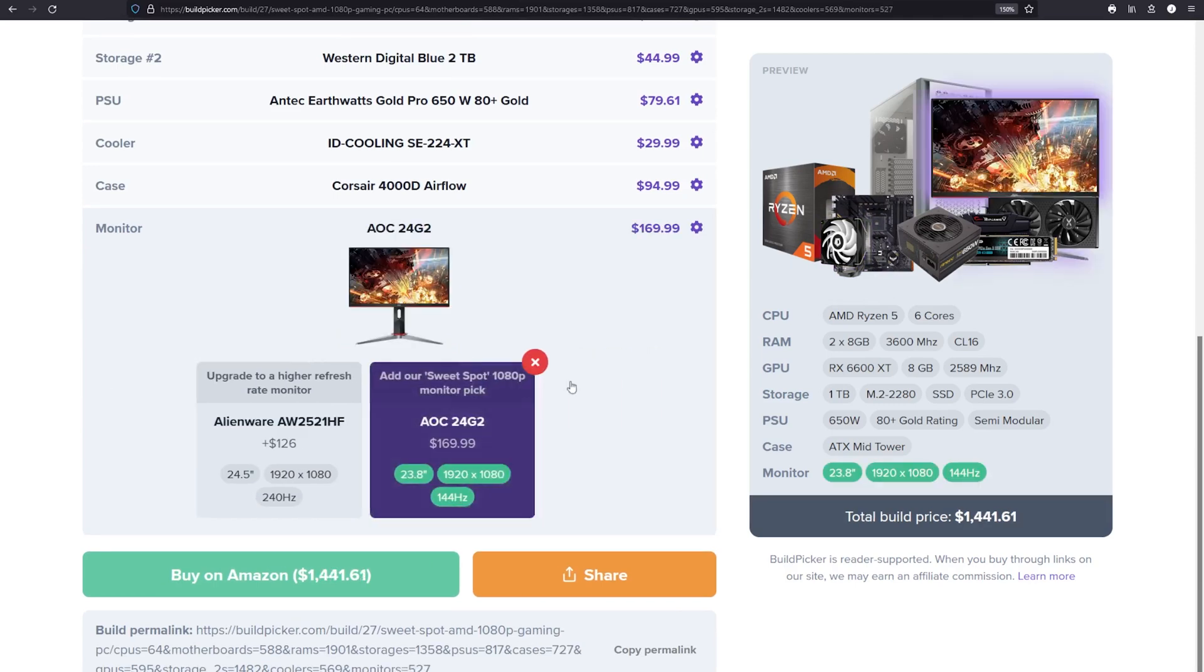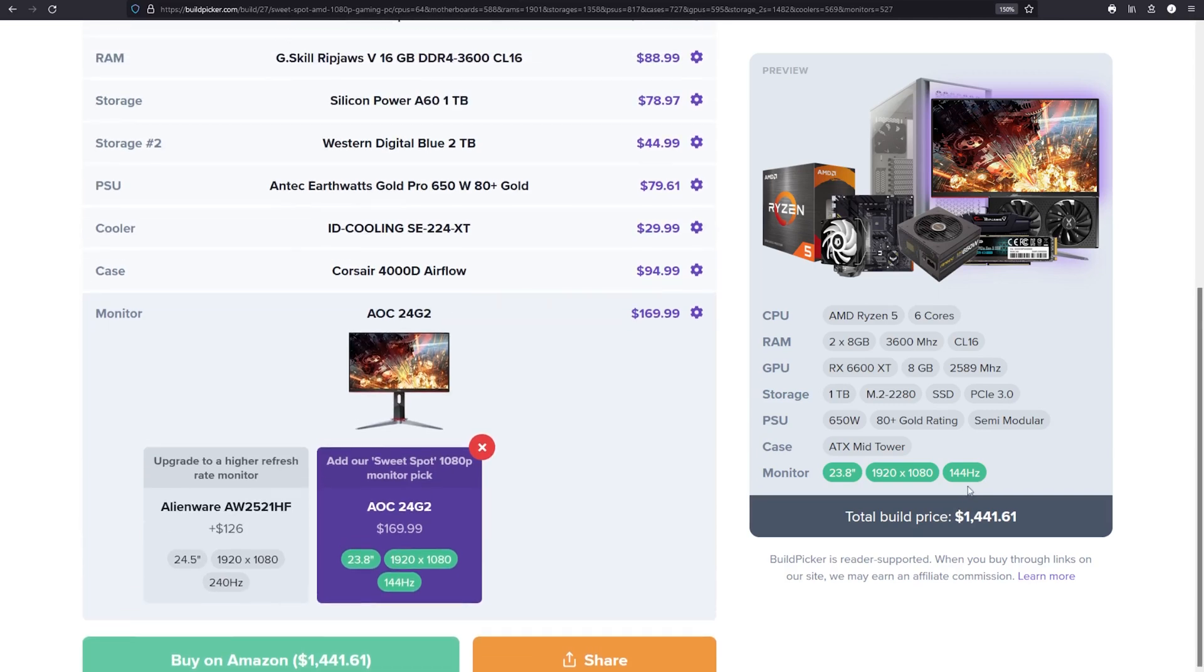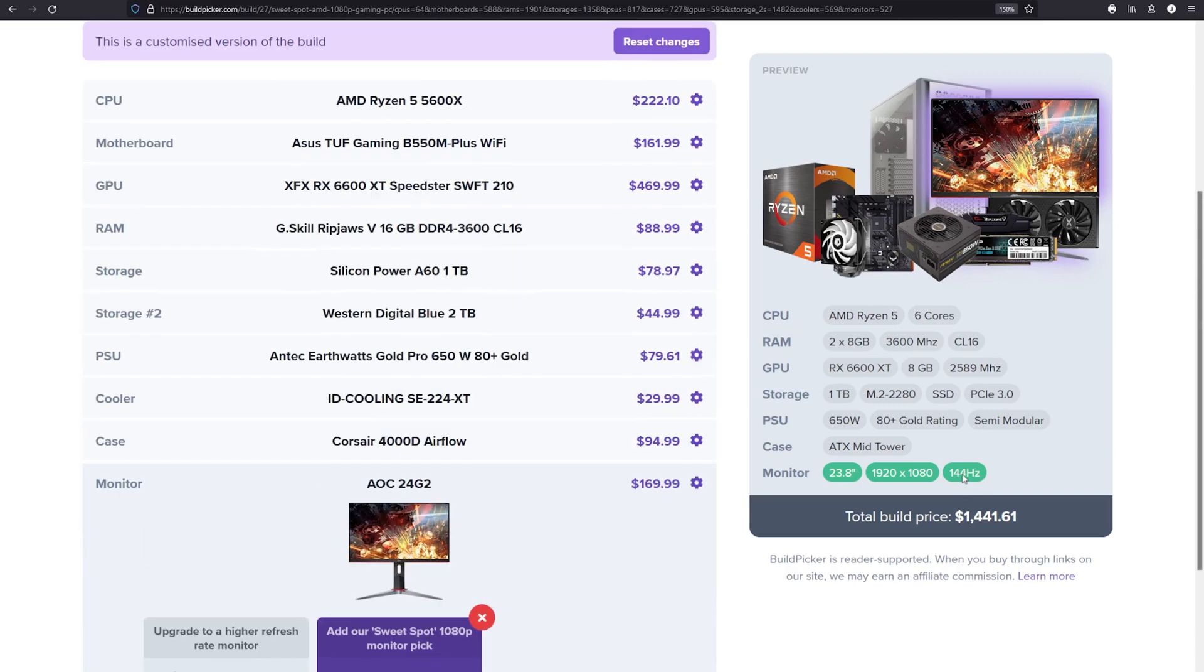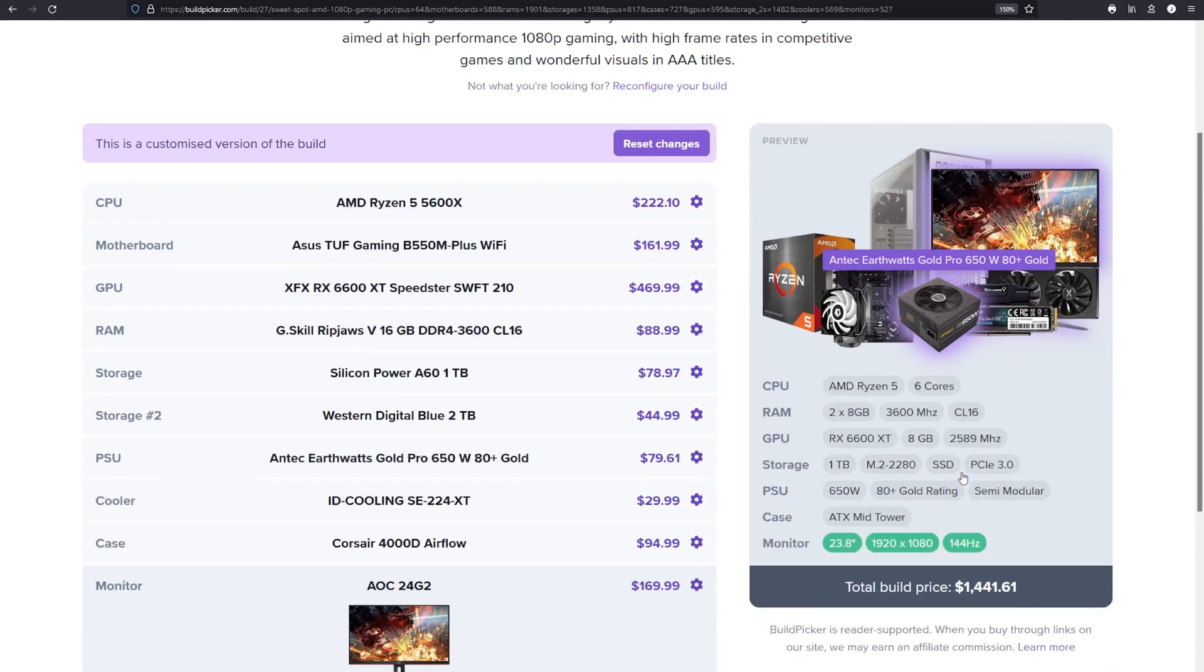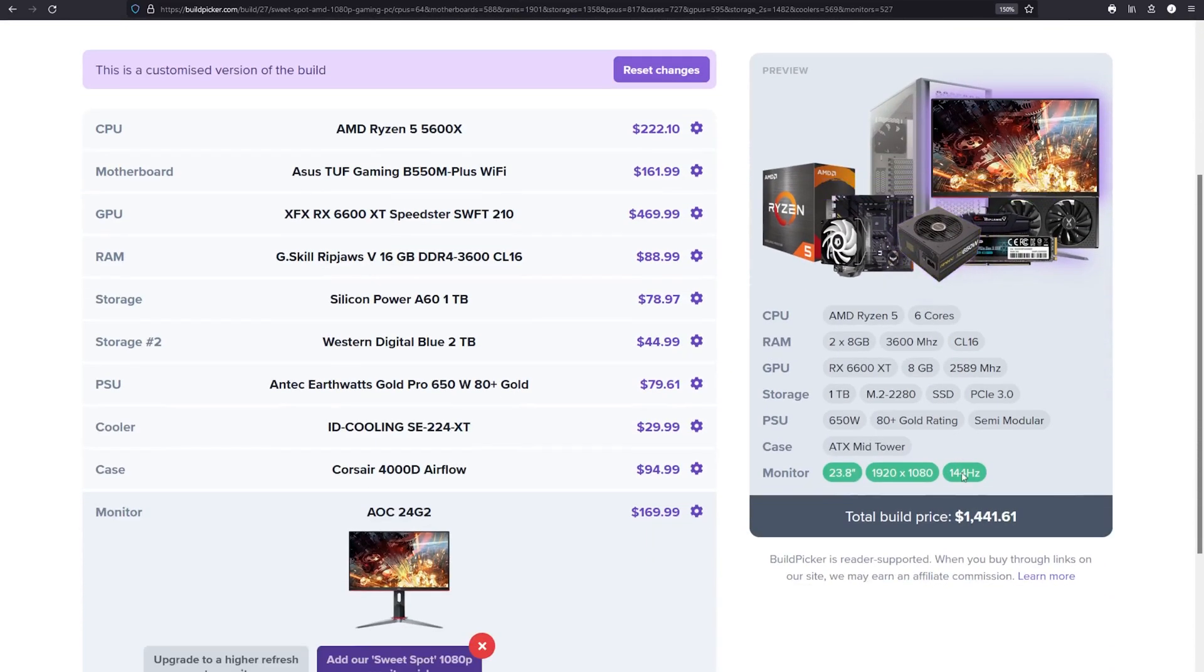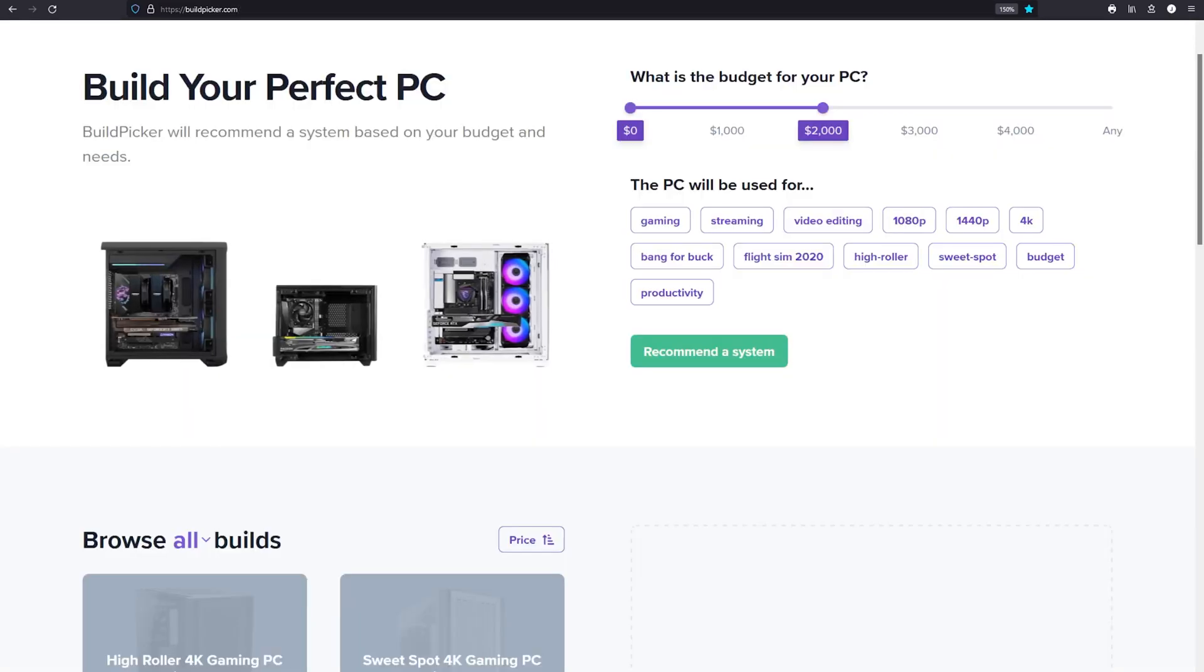It allows users to tweak the build to their preference by offering sensible upgrade and downgrade choices. All the parts have been selected, graded, and are in stock and available at current pricing. It eliminates incompatibilities and ensures that any build is optimal for its intended purpose. And if you've got some parts already selected or even bought, you can still use this tool to get the best value for the rest of the parts you need.